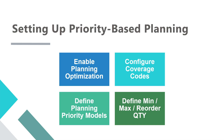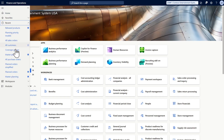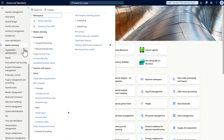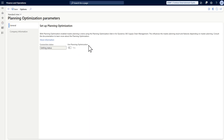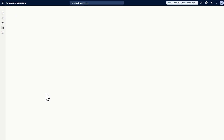Let's go to the application and test this functionality. First, this environment has Planning Optimization turned on — you can see this under Master Planning > Planning Optimization Parameters. The second setup is to have a coverage group with priority.